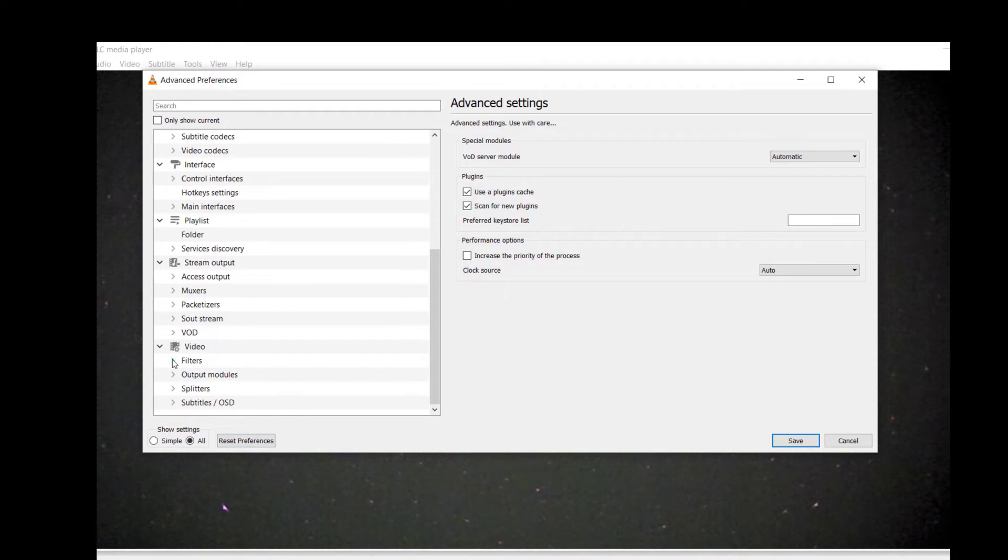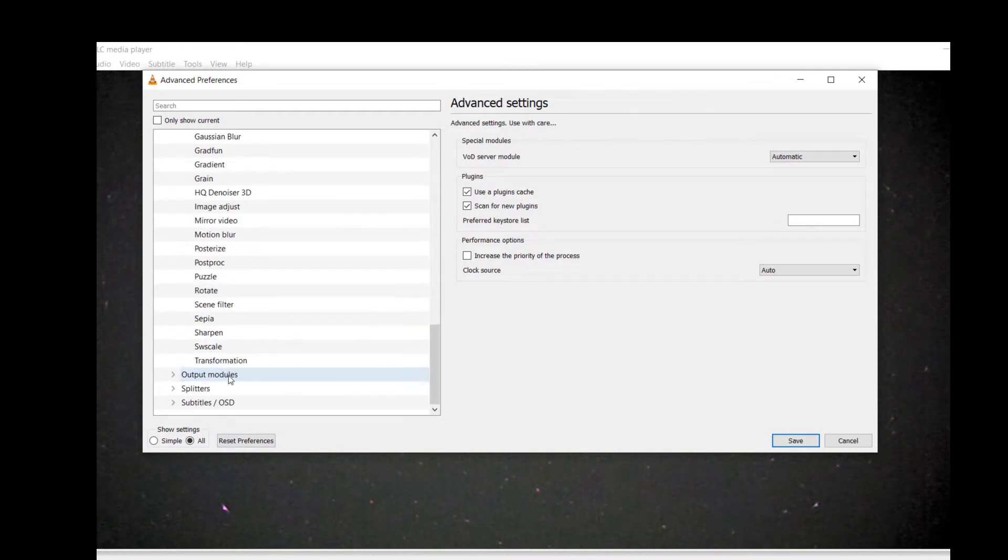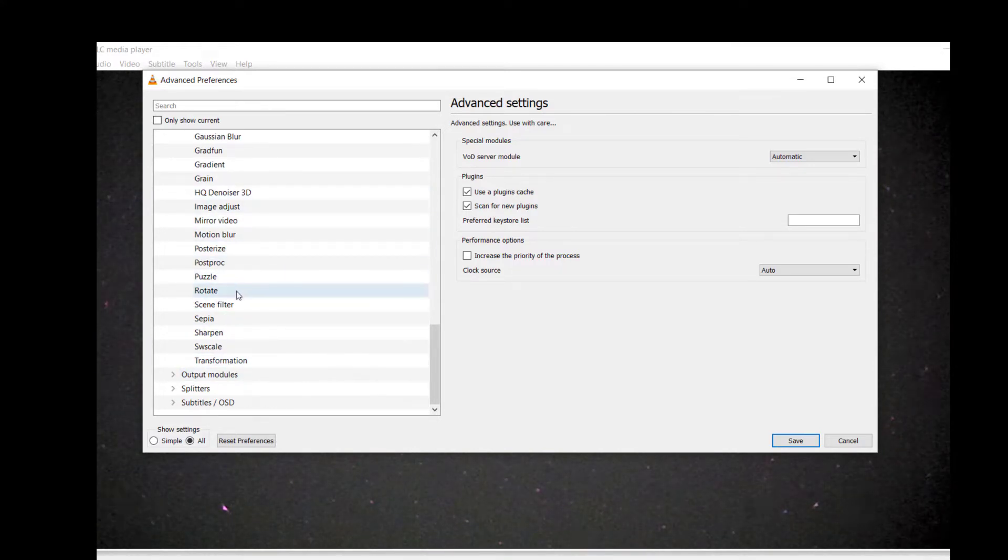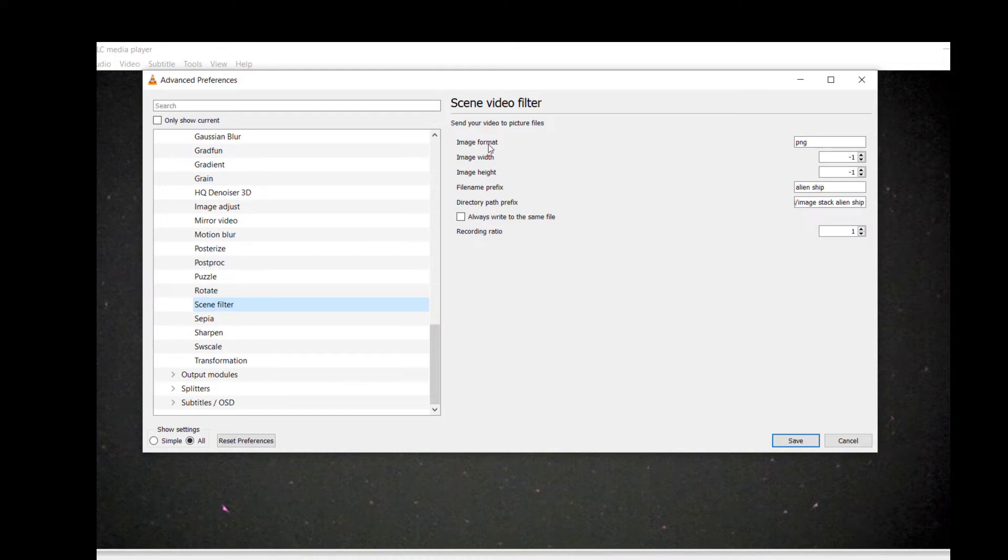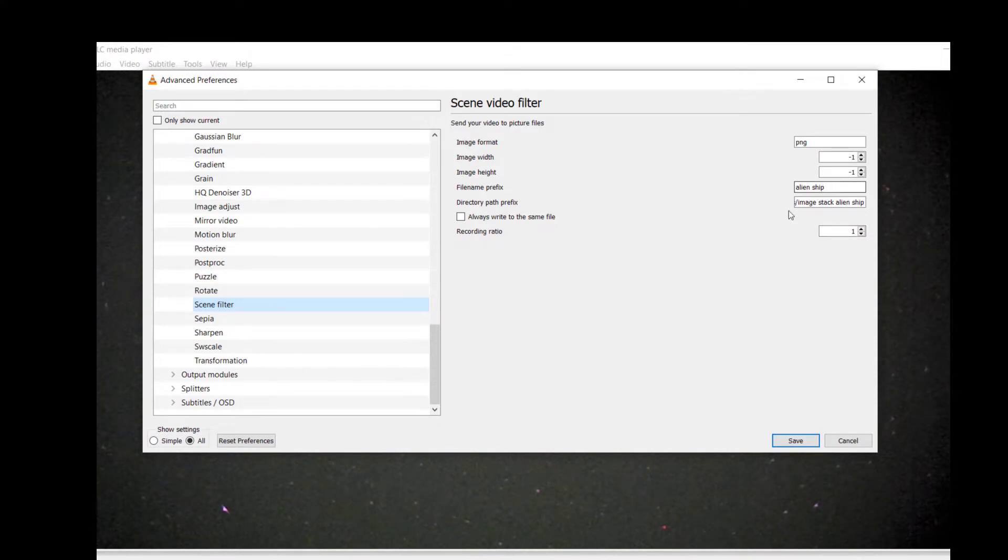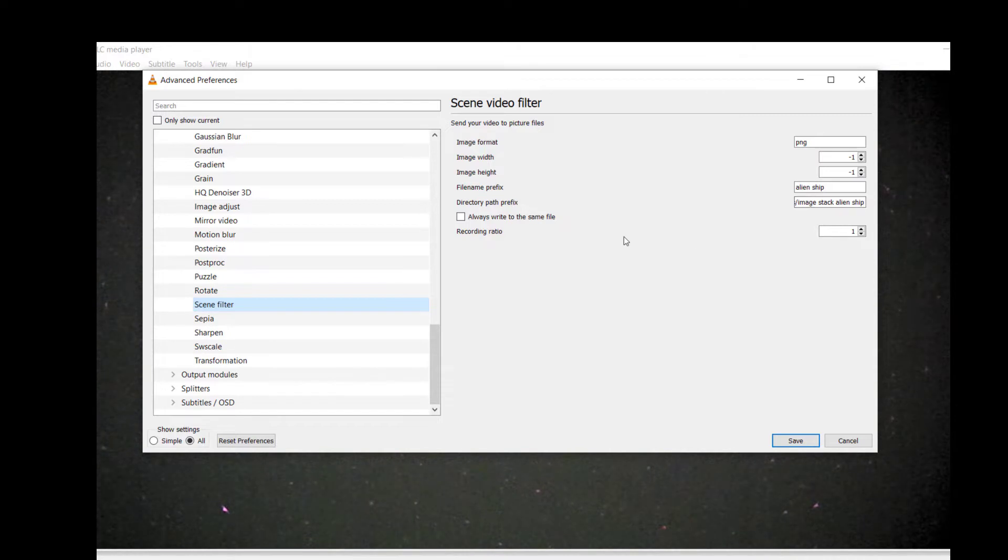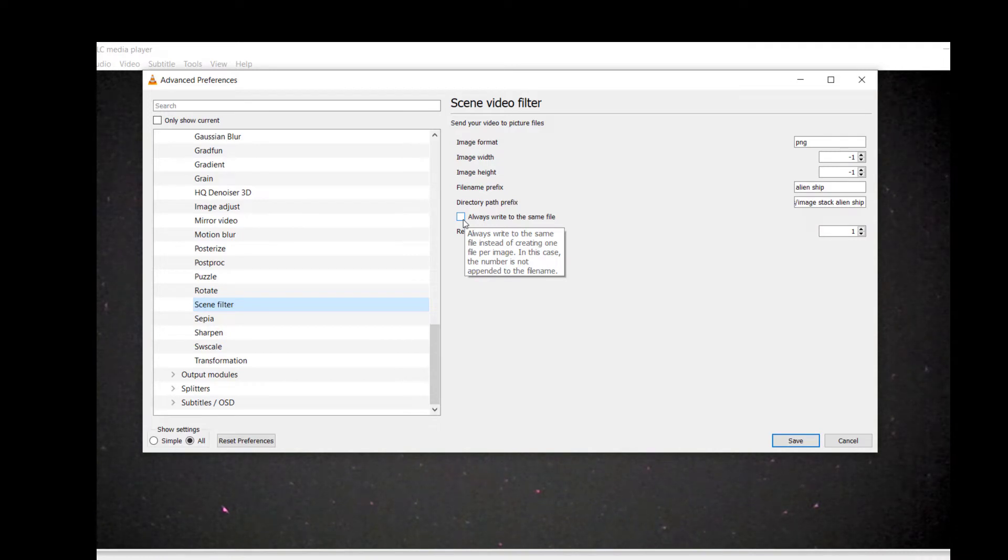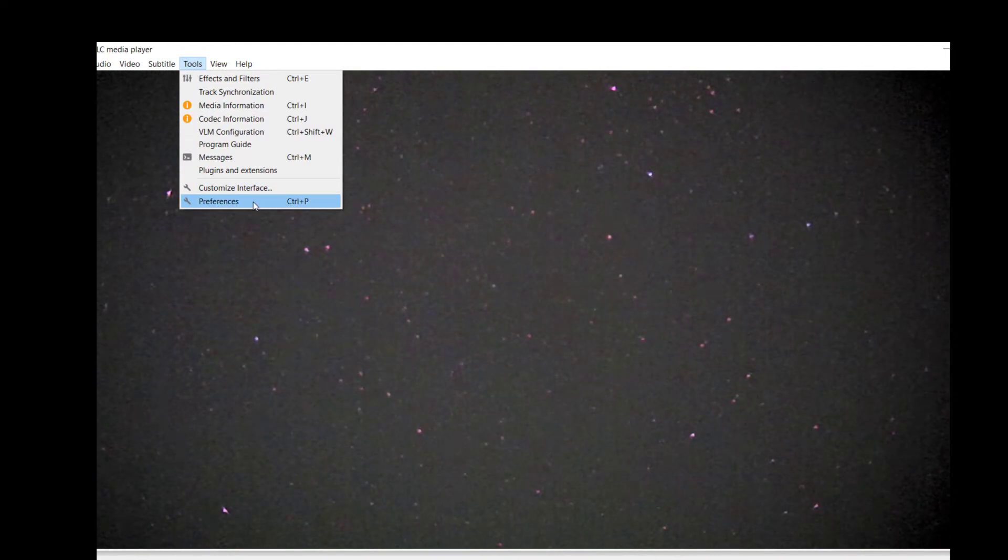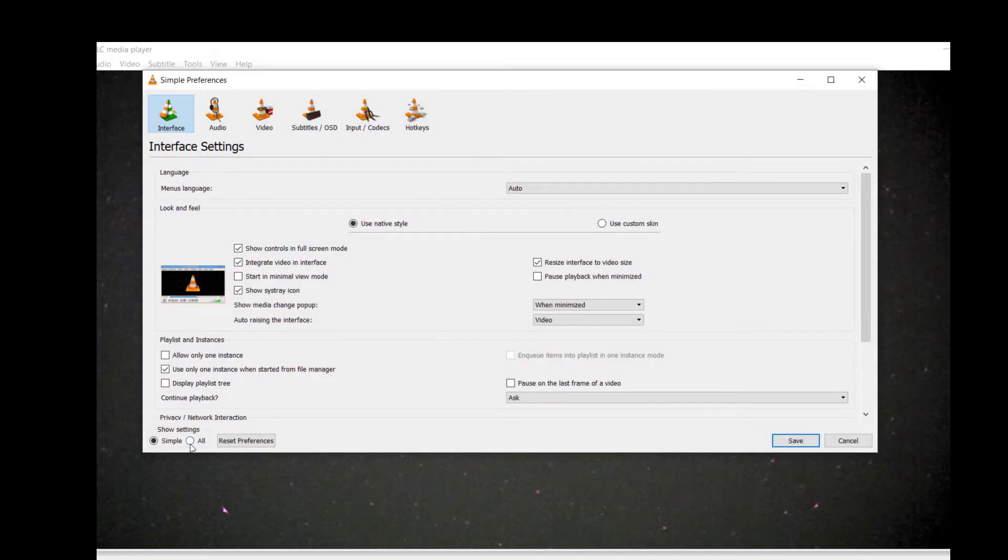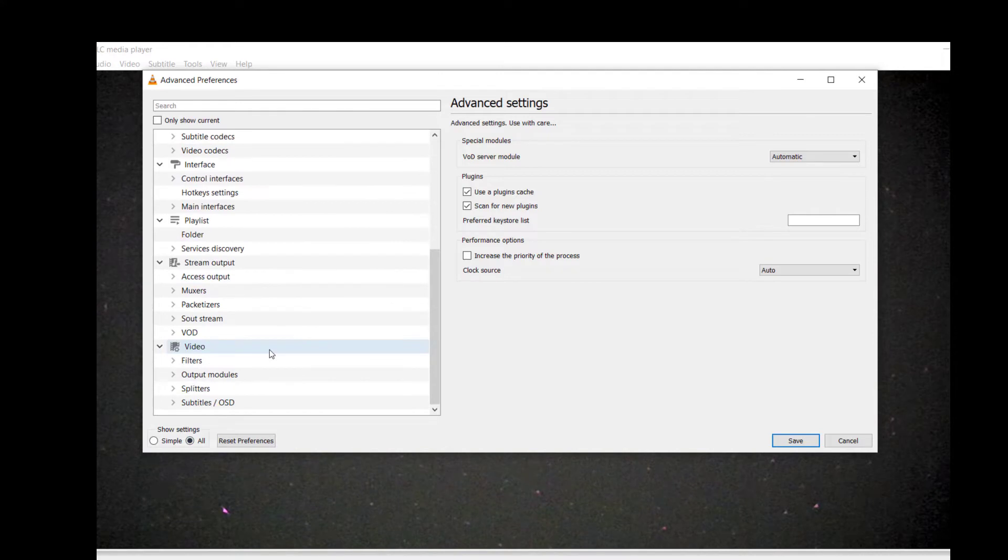Down here in the lower left hand corner click on all, and then come down to the bottom and go to filters, and then come down here under these filters and click on the one that says scene filter. And at this point you can choose the file parameters, the image format, the image width—these little dash ones just say use the defaults—your file name, and then your directory path goes right in here. If you want to do multiple copies into the same file you can check this box, and then you say save.